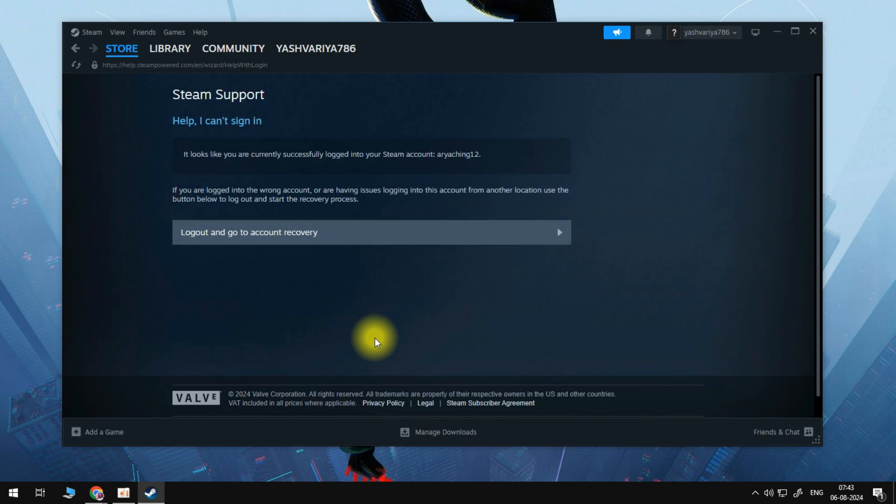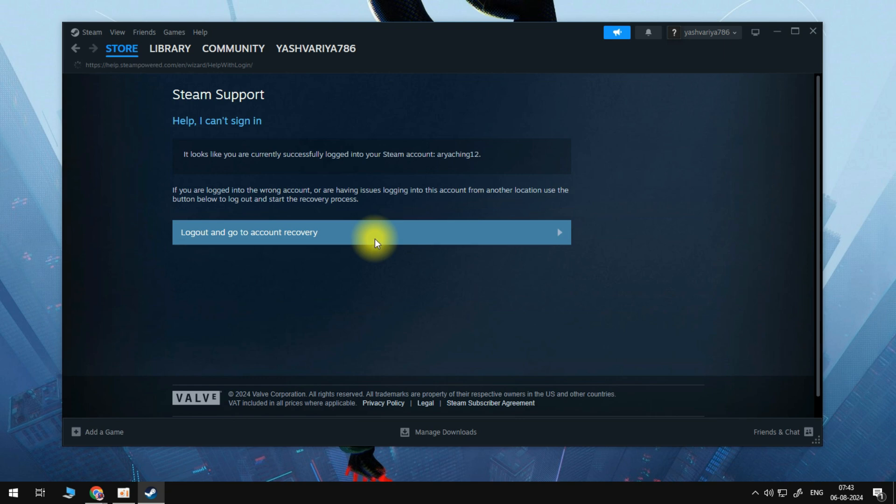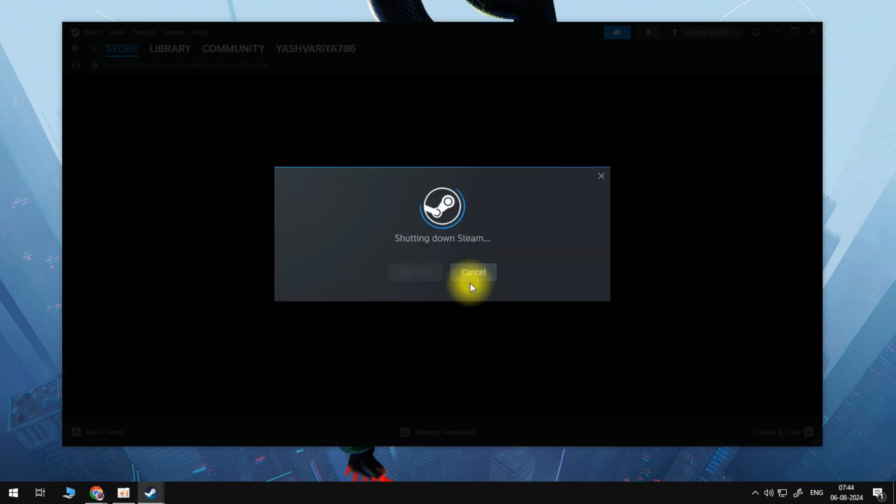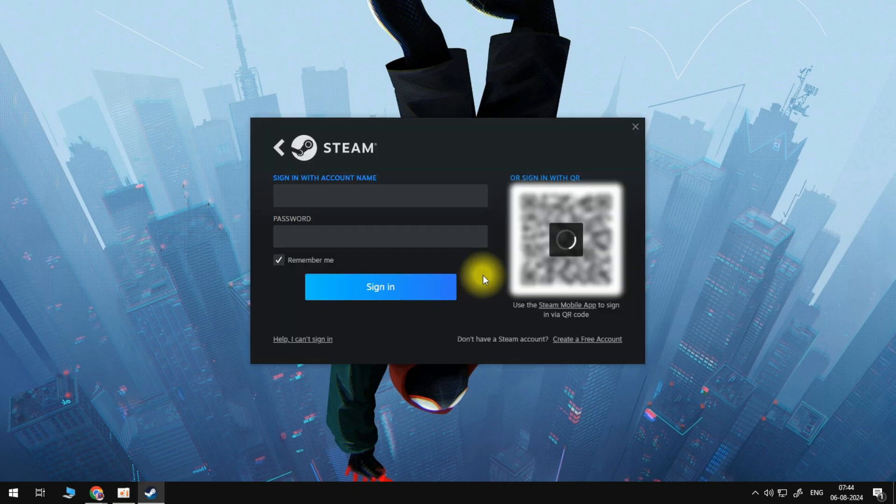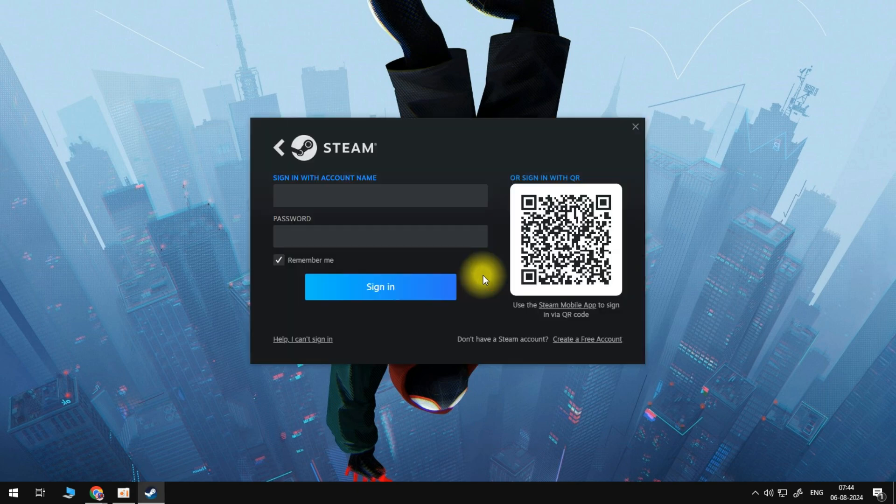Once we click on this, you can go to log out and go to account recovery. Obviously, if you haven't got access to your account, you will be doing this through a fresh Steam account or a friend's account, whichever you prefer to use. But what we want to do is we want to go to the account recovery. So that will log you out of your friend's account, log you out of your secondary account, whatever it may be.